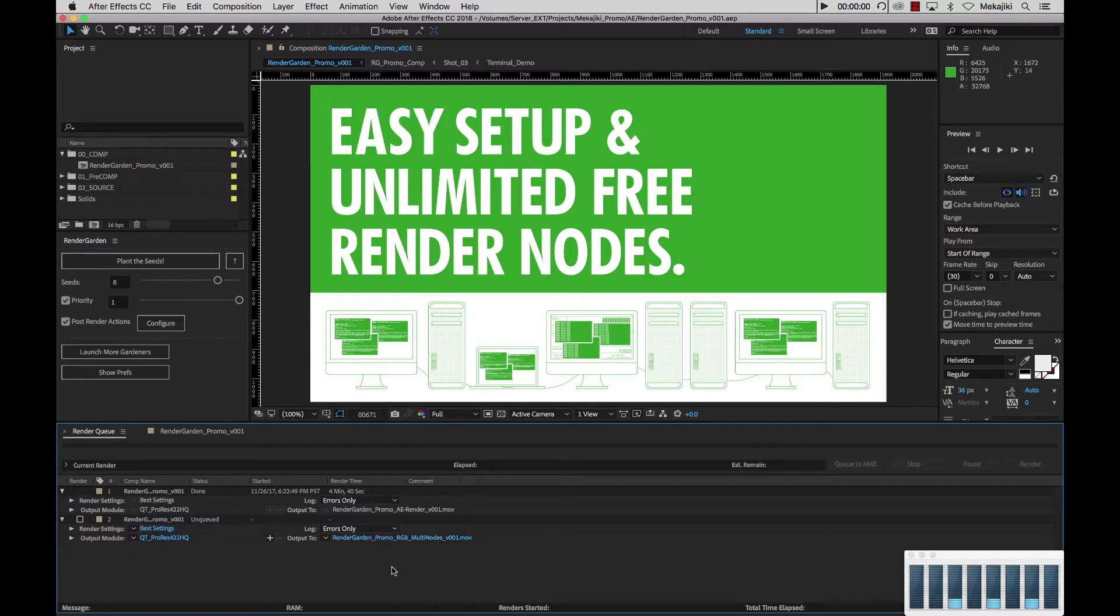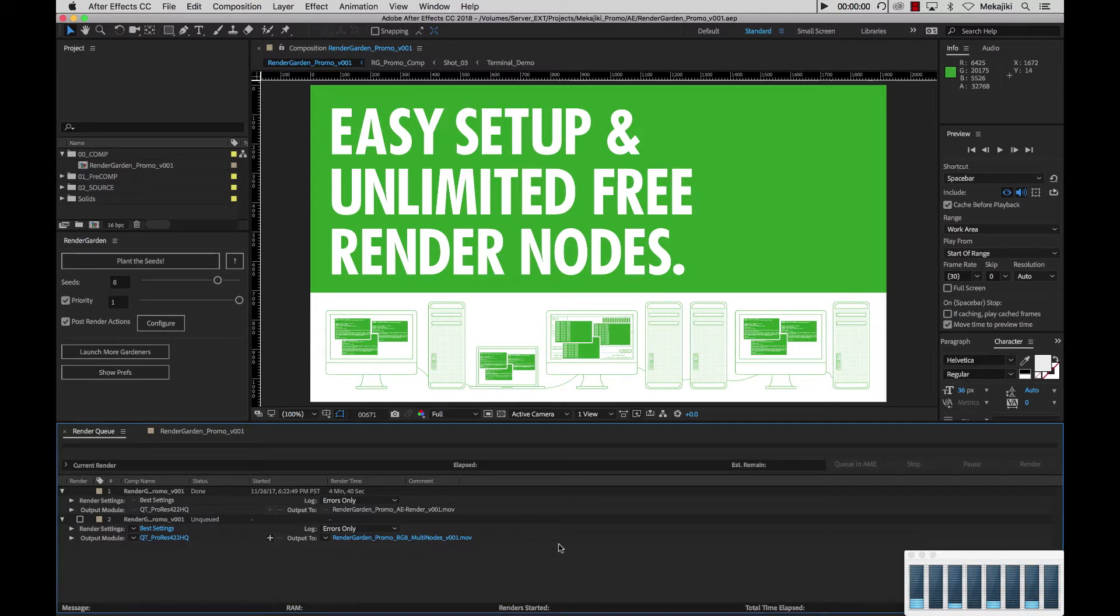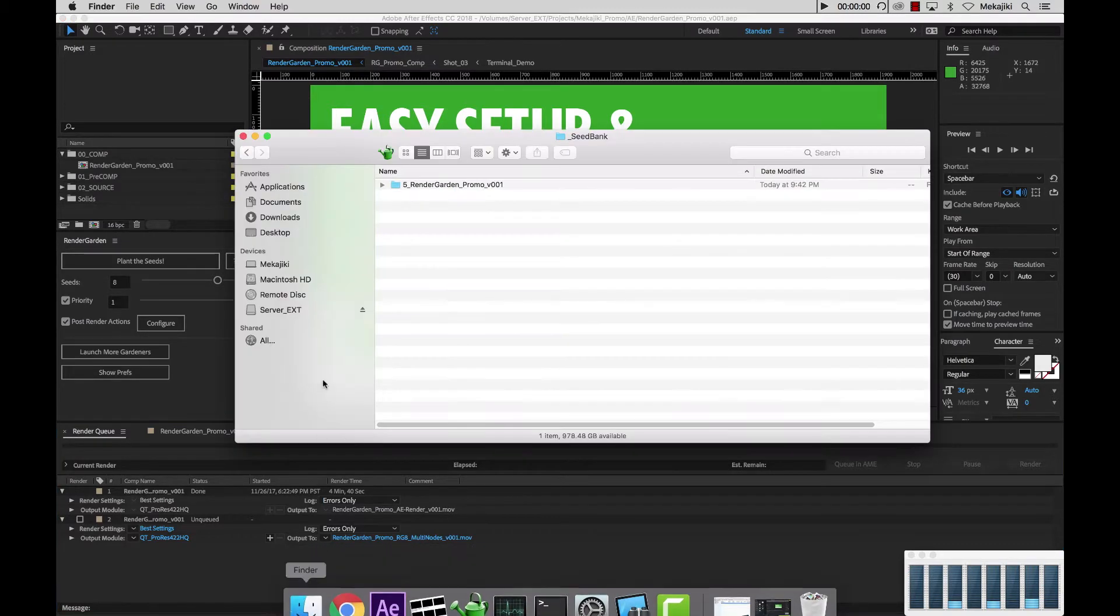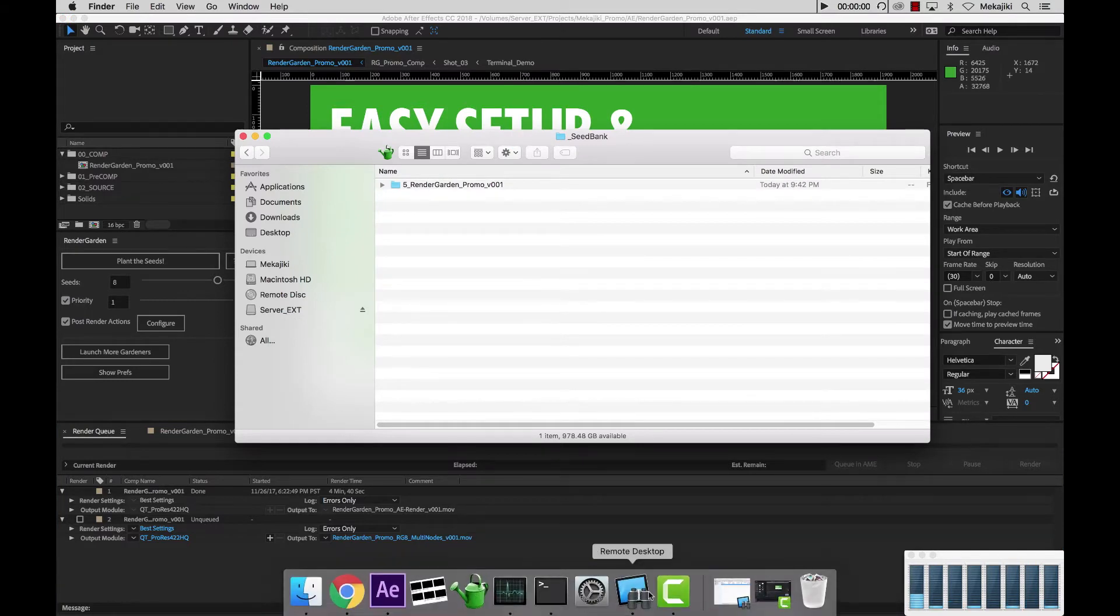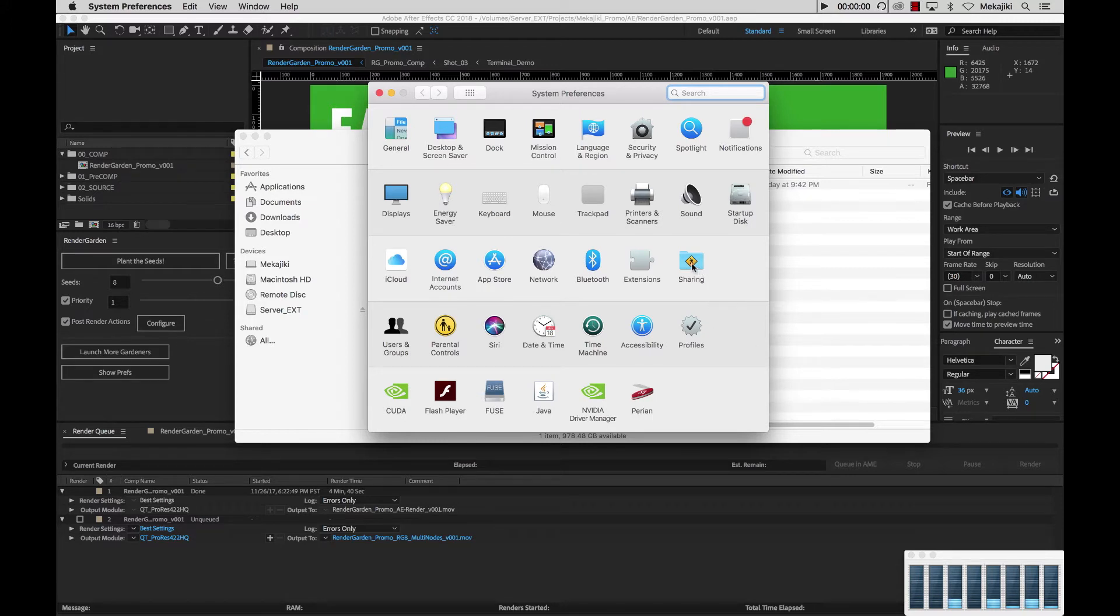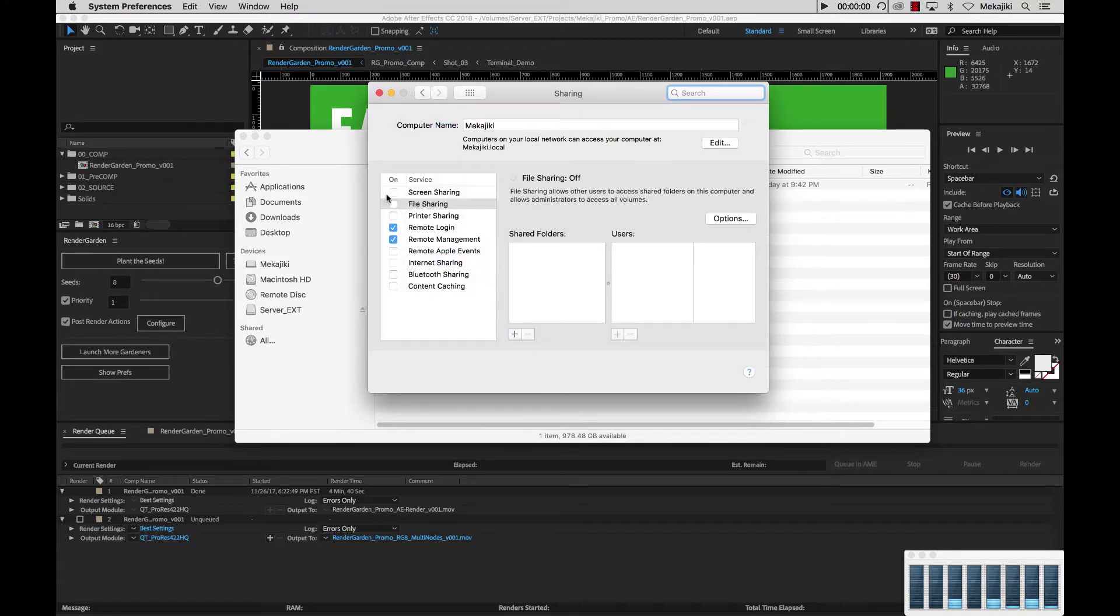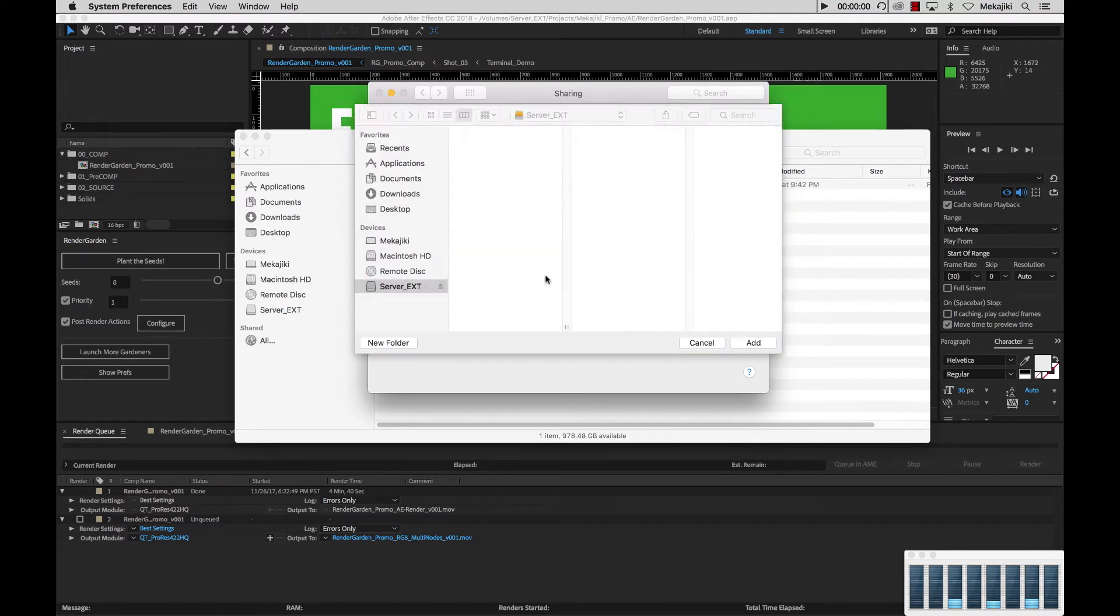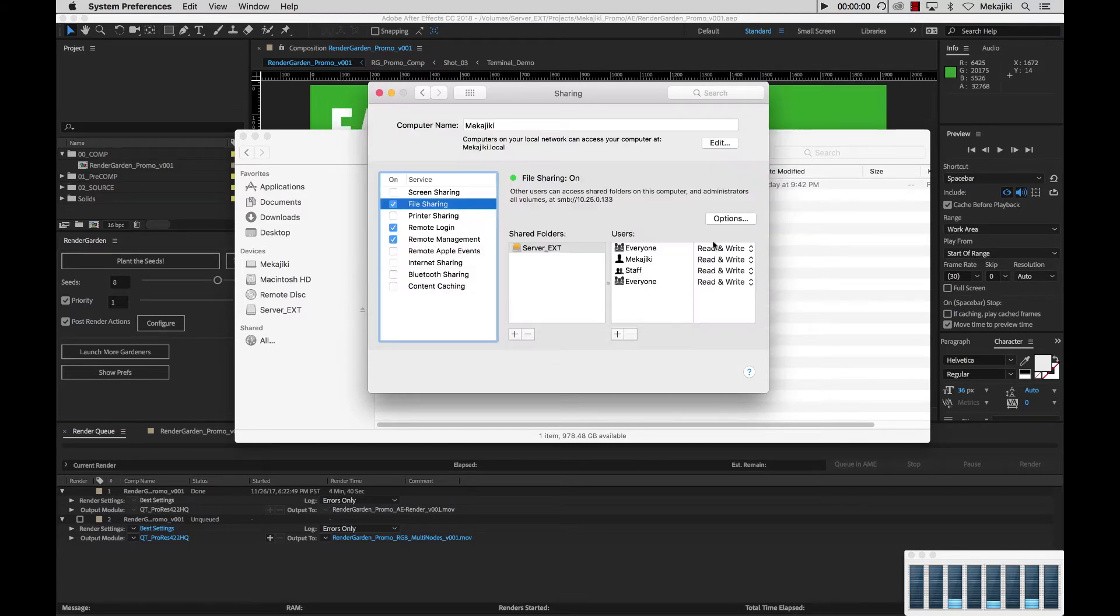So what I want to do is actually go ahead and share my server. My server is just a small little drive that I have connected to my machine here that is labeled as server underscore ext. So what I want to do is go to my system preferences and share this out over SMB and AFP. So I'm going to go to sharing, and I'm going to go to file sharing, and then I'm going to do the plus sign and add my server at the top level. Go ahead and click add.